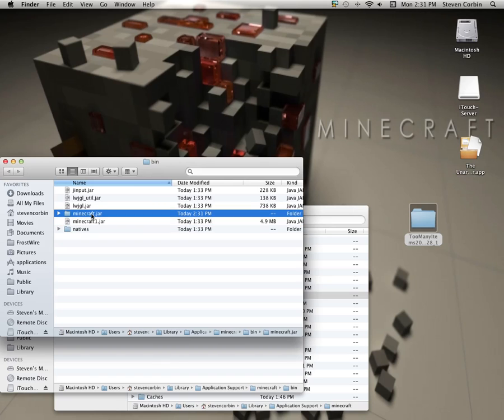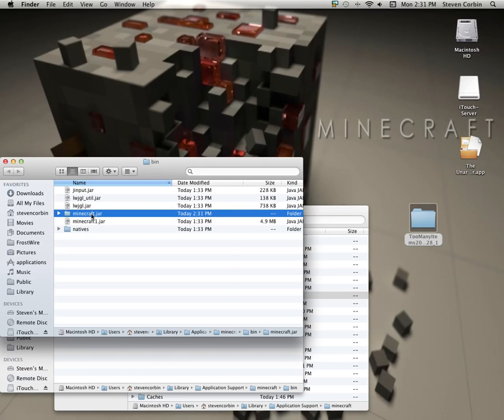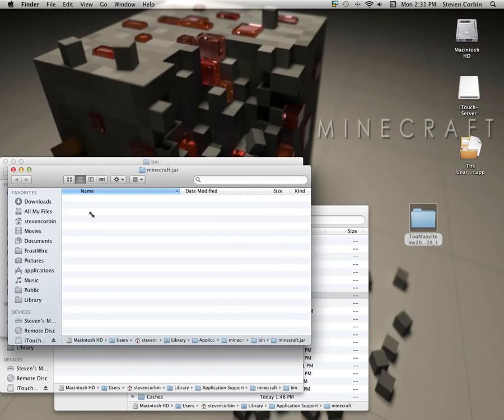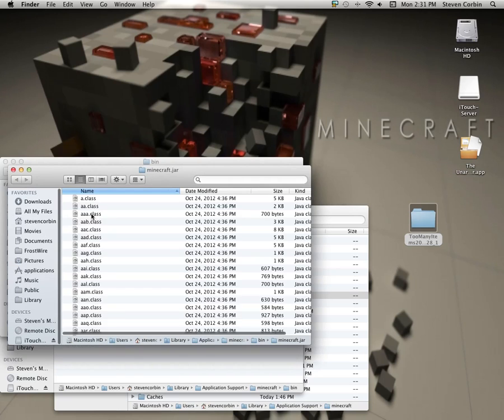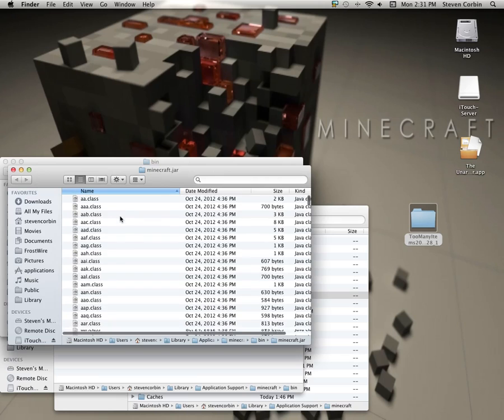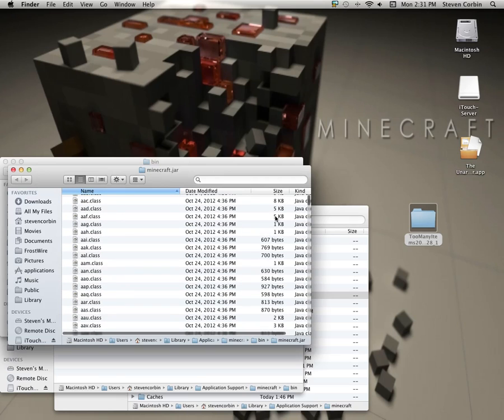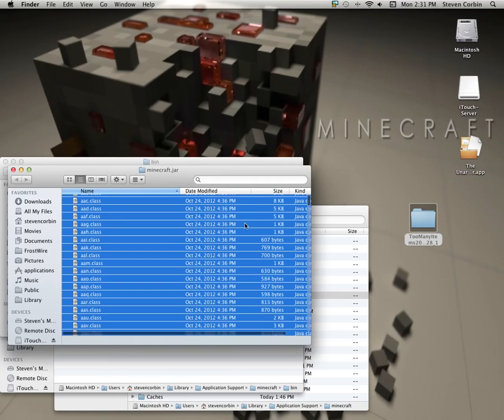Now I go over here, go into it, and you see all of these 1,382 items.